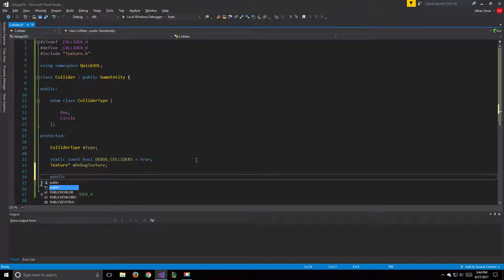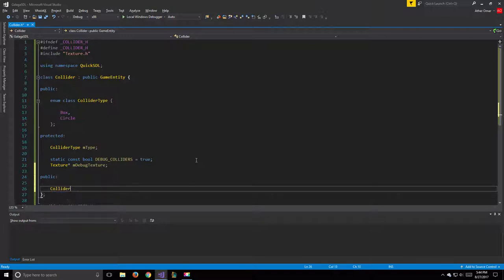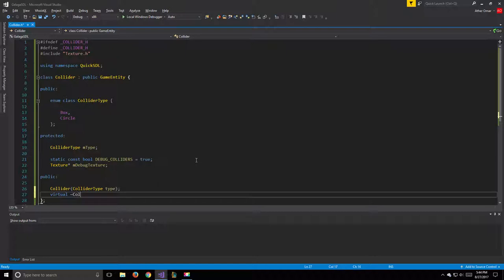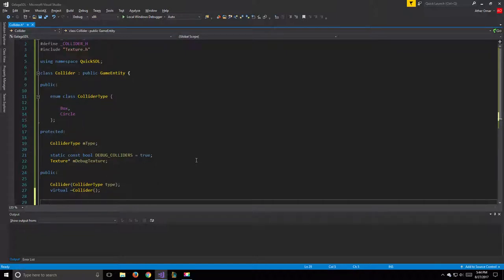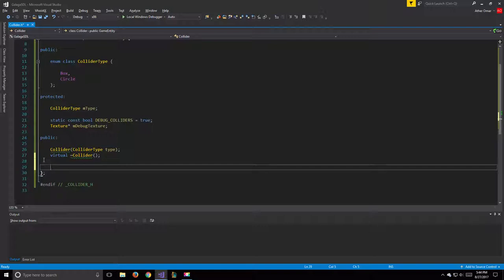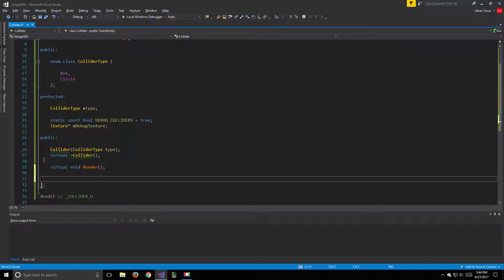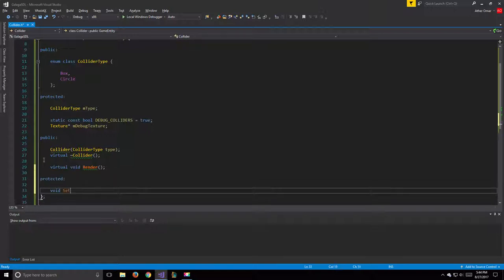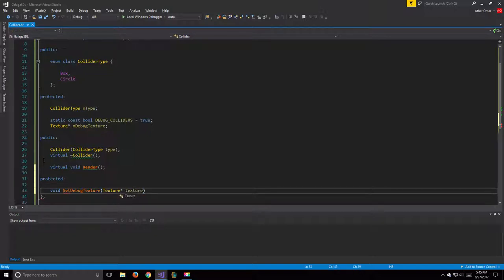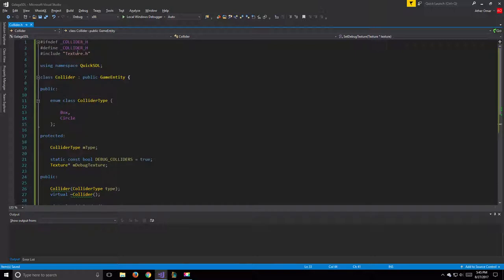Moving on to our public functions: we'll have our constructor taking a ColliderType parameter called type, a virtual destructor, and a virtual void render. We'll also need one more protected function: void setDebugTexture, taking a Texture pointer called texture. That will be it for our collider.h.